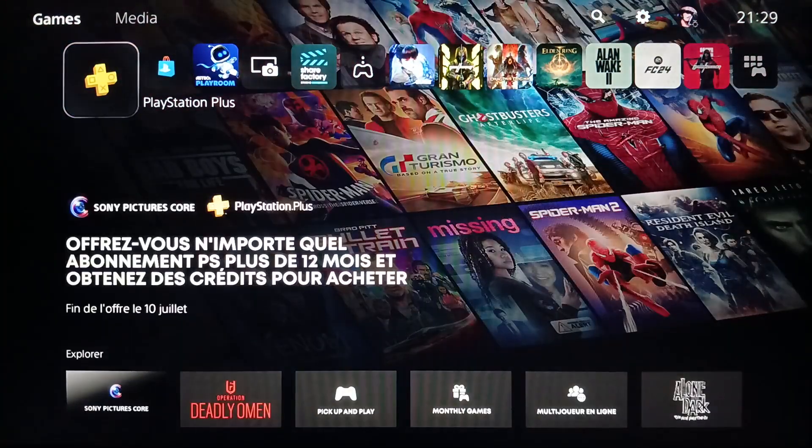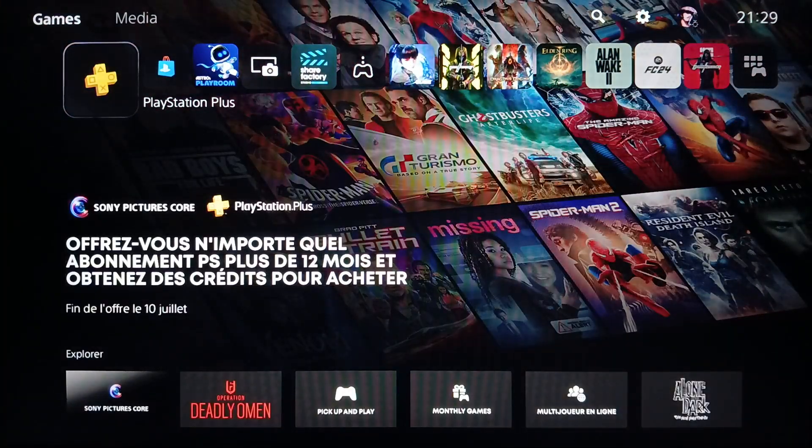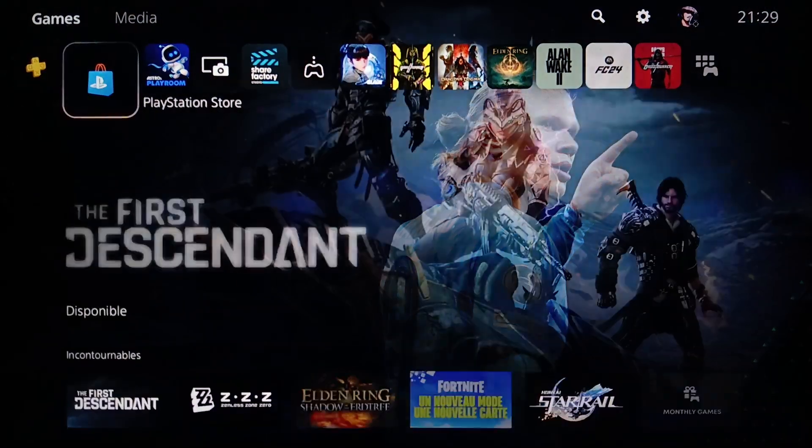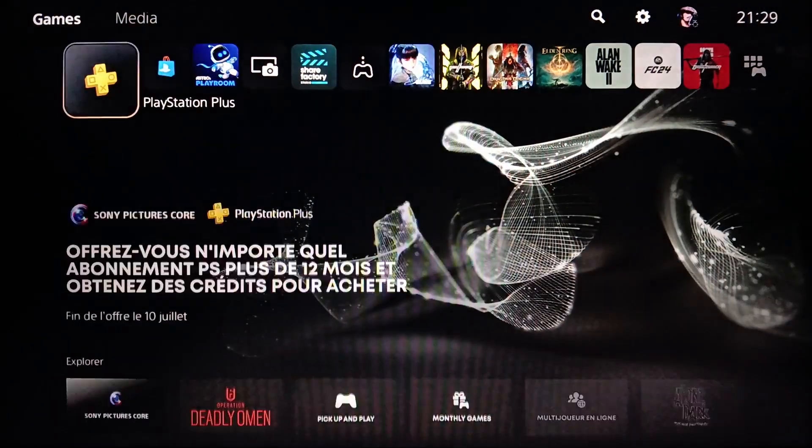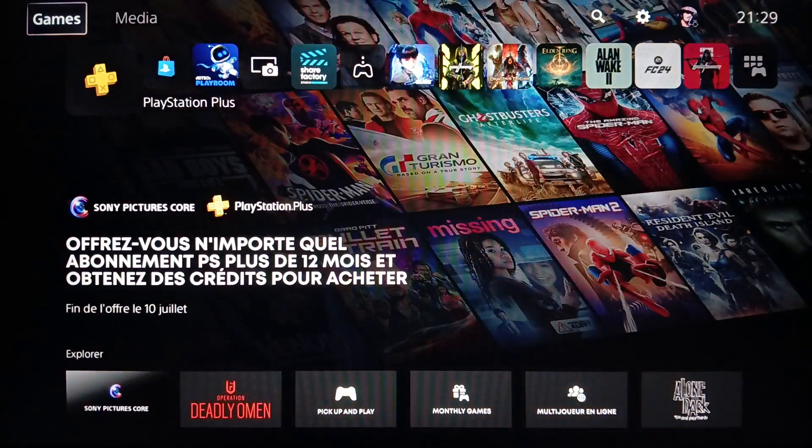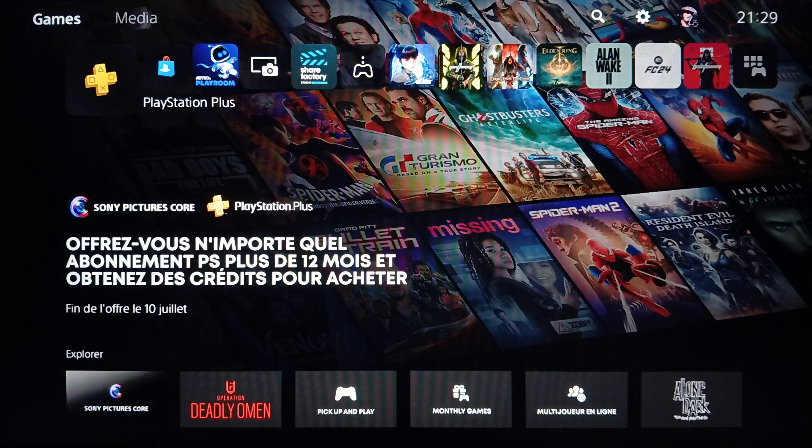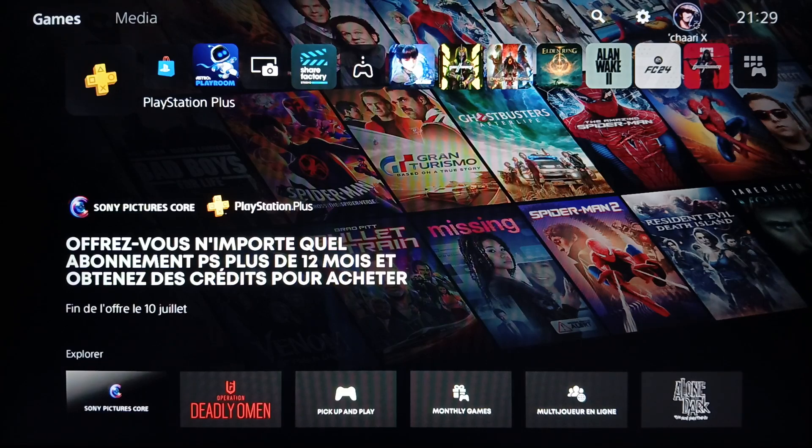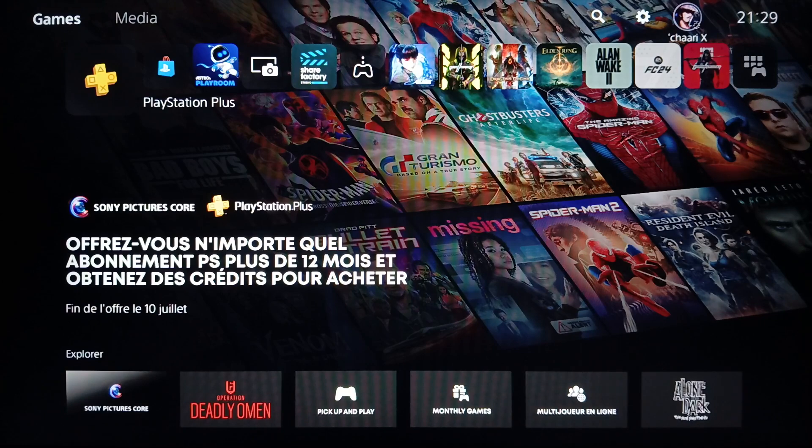On the left you're going to find PlayStation Plus and PlayStation Store. Right here in the top you're going to find all of the sections: games, media, search, settings, and your profile icon.